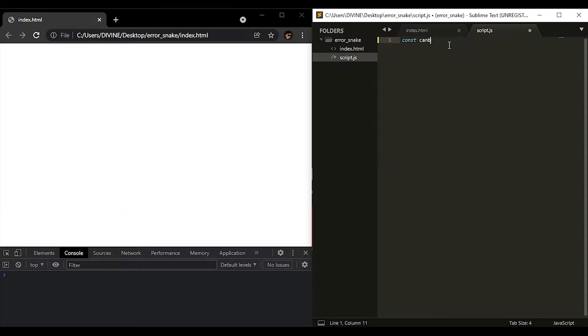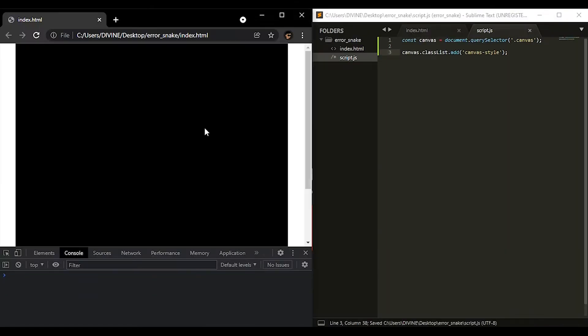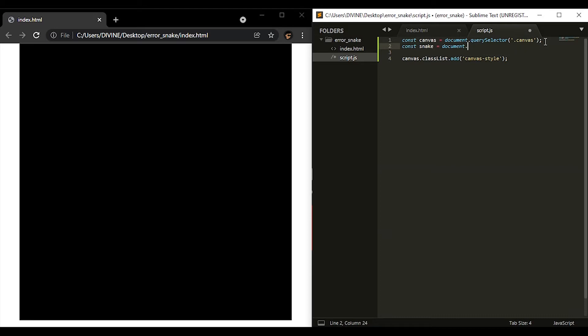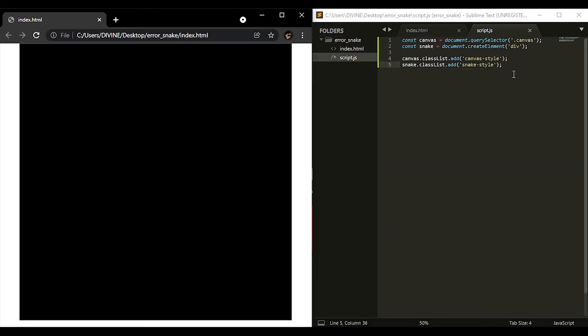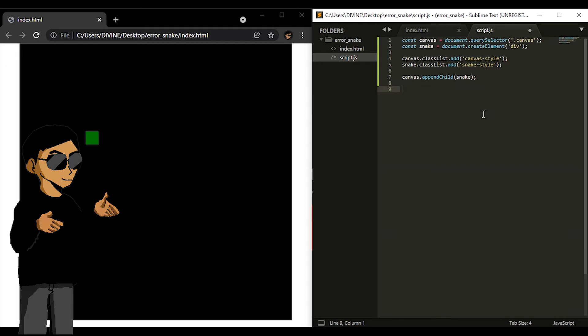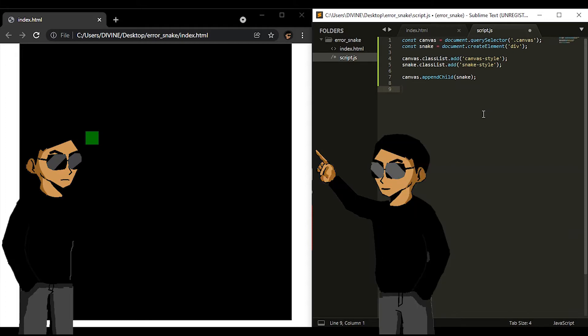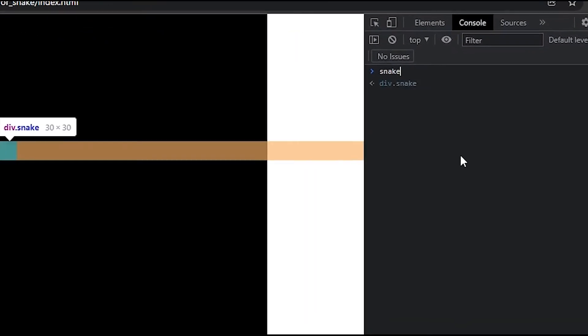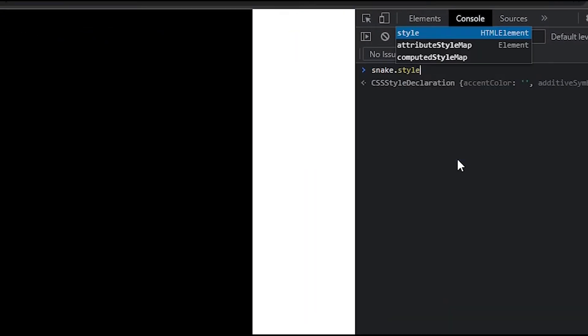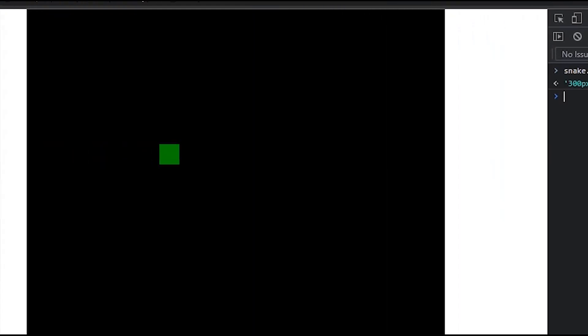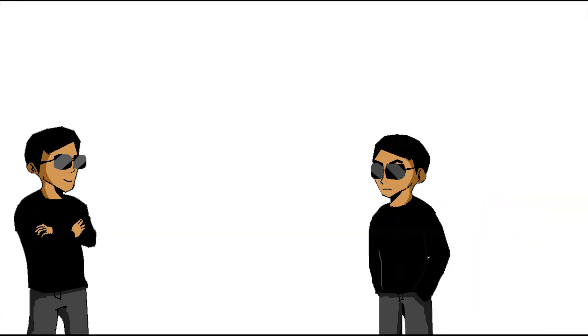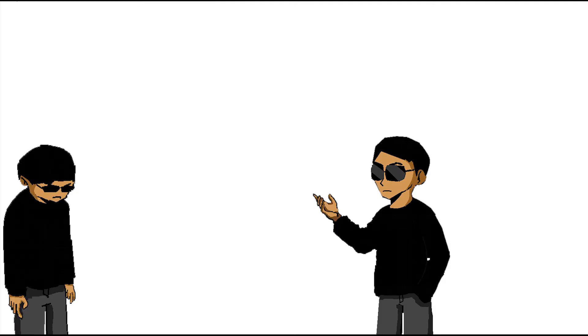All right, so we got a canvas, we got a green square as well. See, it's not that hard, we're actually making progress. Yo Divine, chill. All you did was put a green square in a larger square. Oh really? So the square can move down. Shut up.